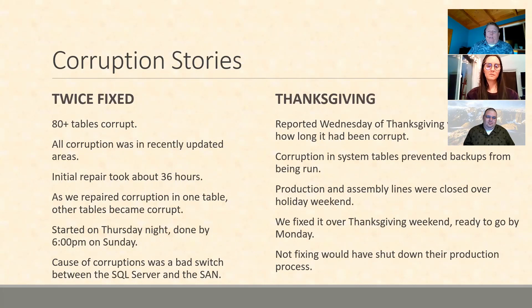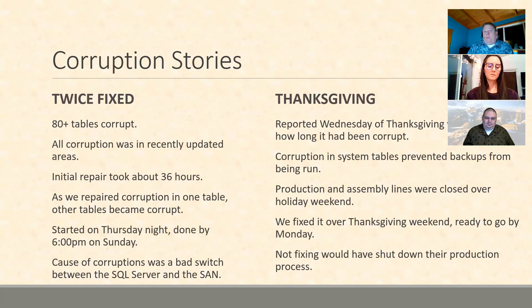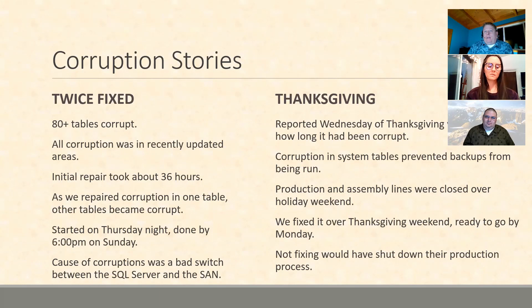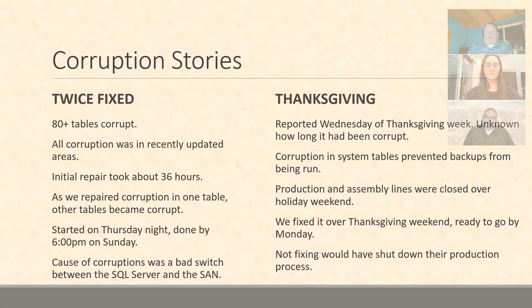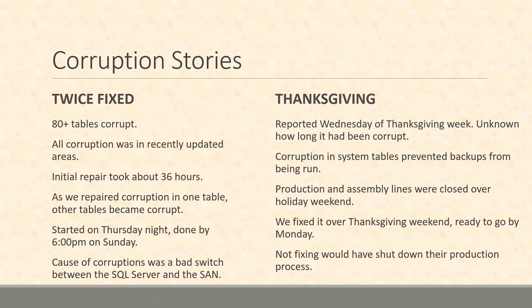Our next one, we'll call this one 'Thanksgiving'. This was a corruption repair that we did that was reported on the Wednesday of Thanksgiving week and it was unknown how long it had been corrupt. When you take a look at this, when people say it's unknown how long it's been corrupt, oftentimes we find out well there's no backups as well. Because if we did have backups we could go look at a backup from a week ago or two weeks ago or 10 weeks ago and see was the corruption there at that point.